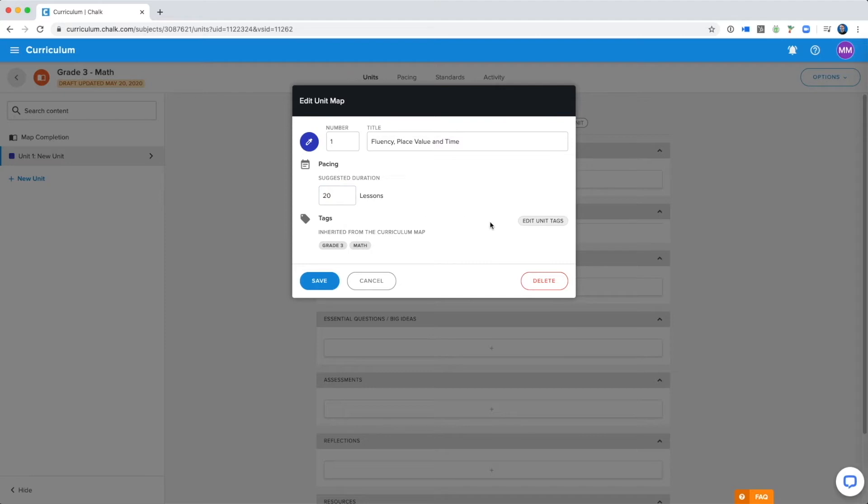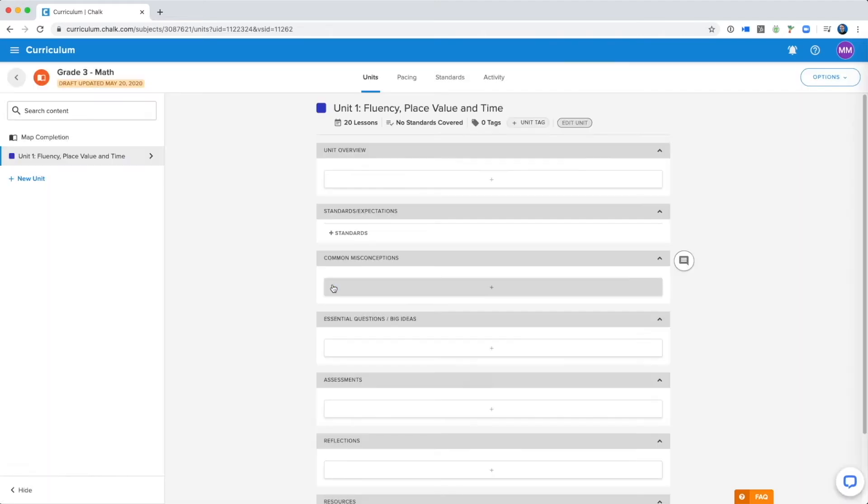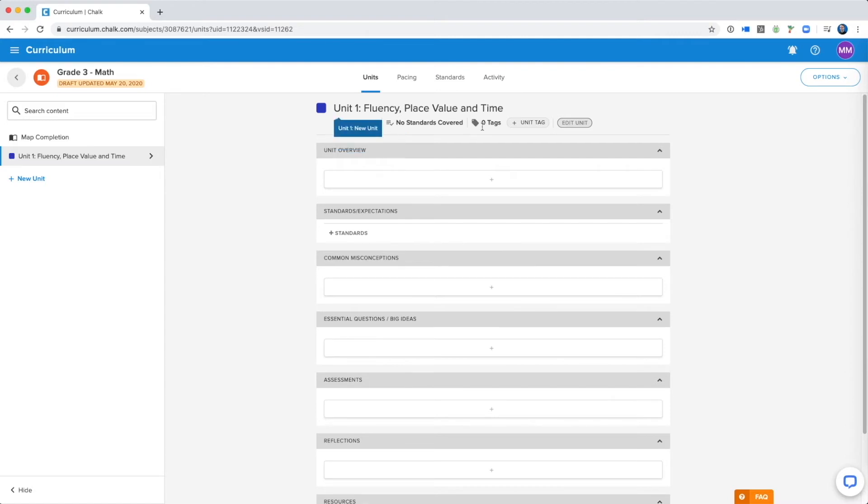And again you can select unit tags to help keep track of the material within the unit. I'm going to keep these blank for now and select save, and now you can see over here the title has been updated, as well as the suggested duration that I set.